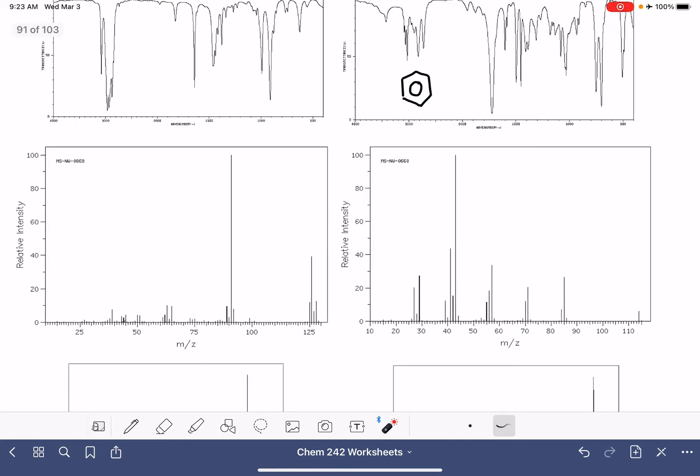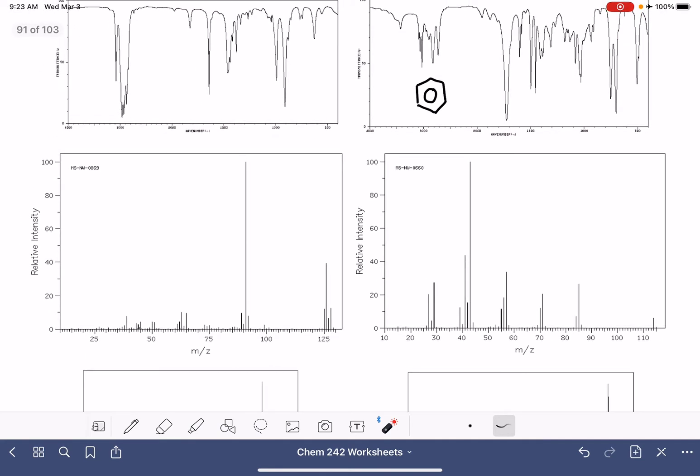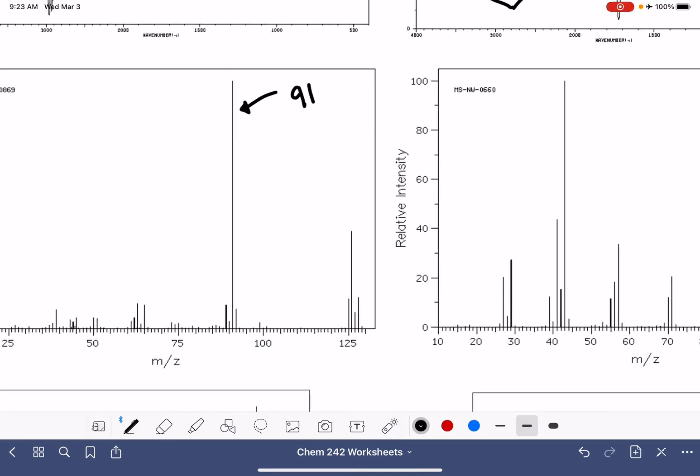Now for mass spec, when we learned mass spec, I didn't talk specifically about how to identify a benzene molecule. So this will be the first time you hear about this. This peak right here corresponds to 91, a mass of 91.